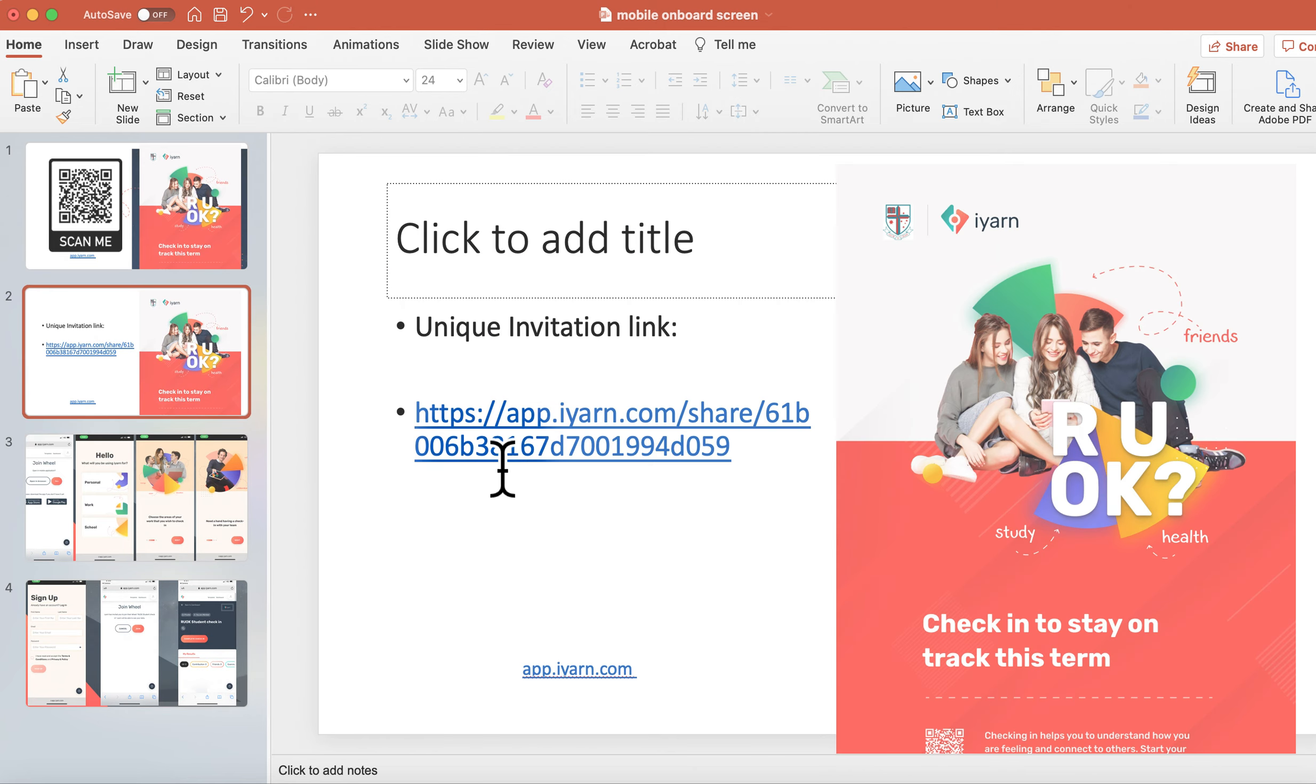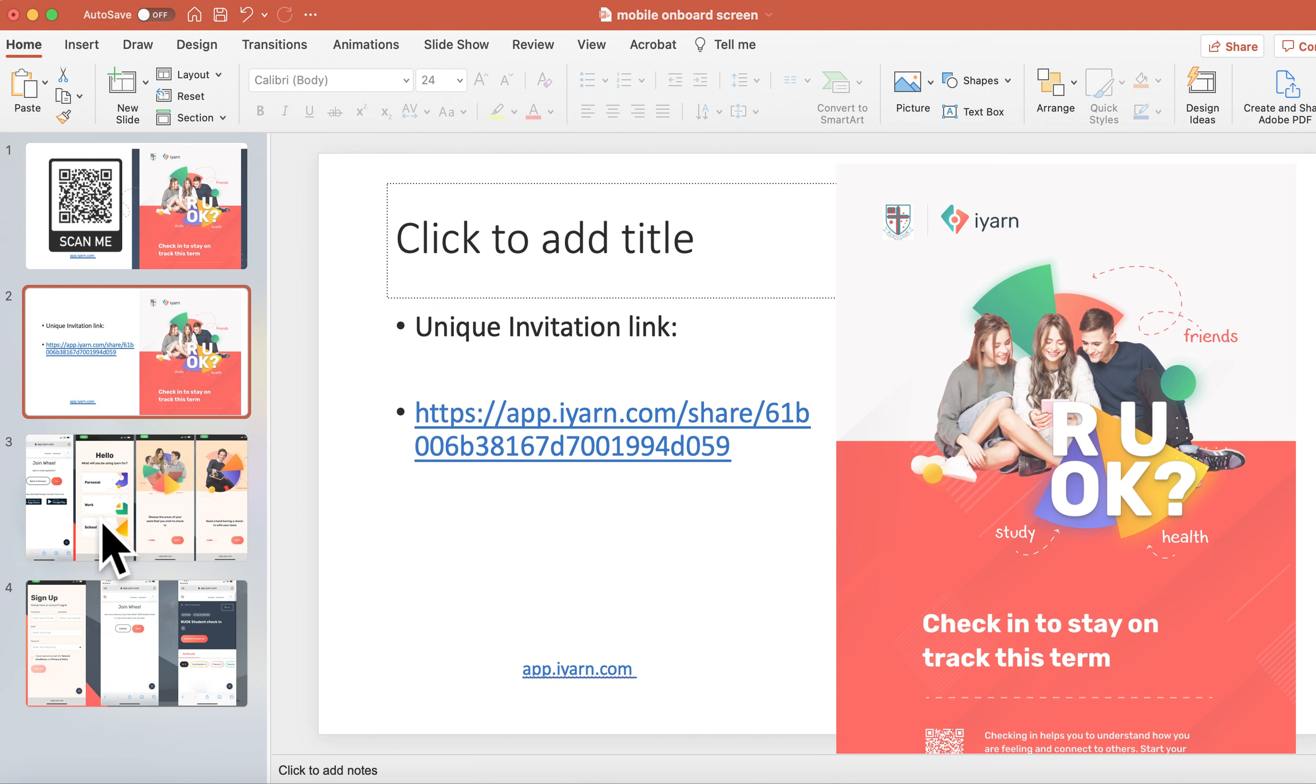However, if your teacher's sent you through a unique URL that looks a little bit like this, this will ask you to join the specific will that way. If you click on that, it's very similar.